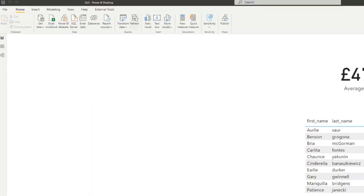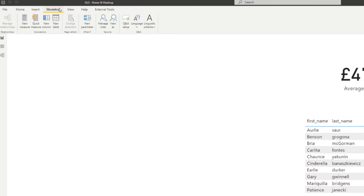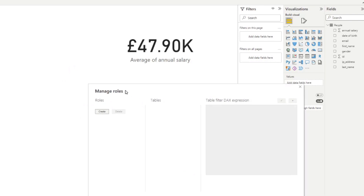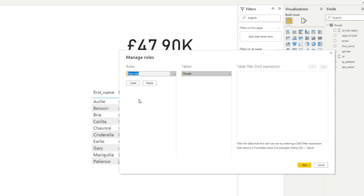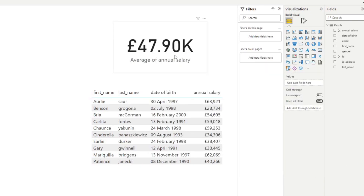If you don't have a role set up yet, we can create one here. So let's go to the modeling ribbon and click Manage Roles. This will open up the Manage Roles window. We're going to create a new role, which we'll call public, and assign people to it to say that their views will be restricted. Normally you would define which tables or row-level data this role has access to, but for now we'll just leave it empty and hit Save.